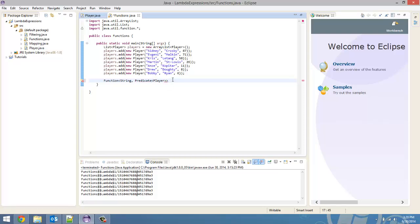Alright, and we're going to call this function starts with letter. And you'll see when we're done this function that this is a more versatile way of filtering compared to a predicate. So, we're going to start. We're going to set this equal to.